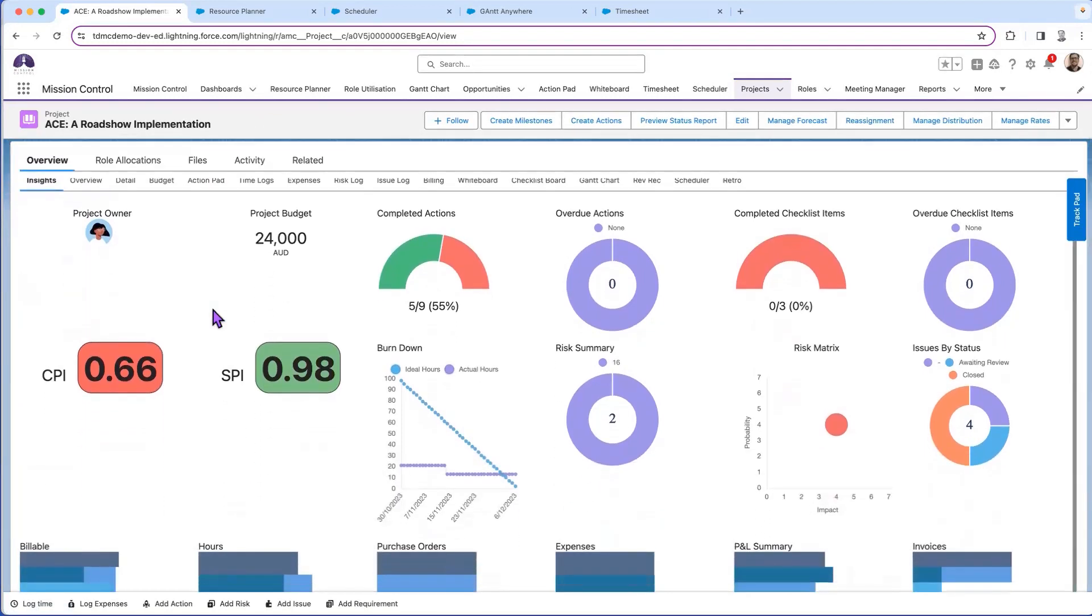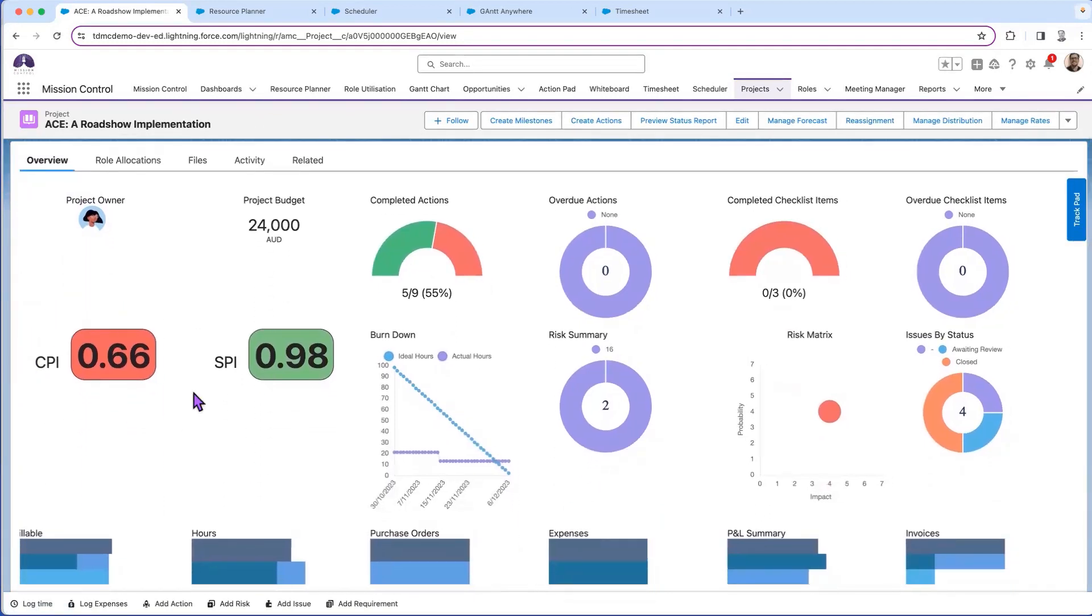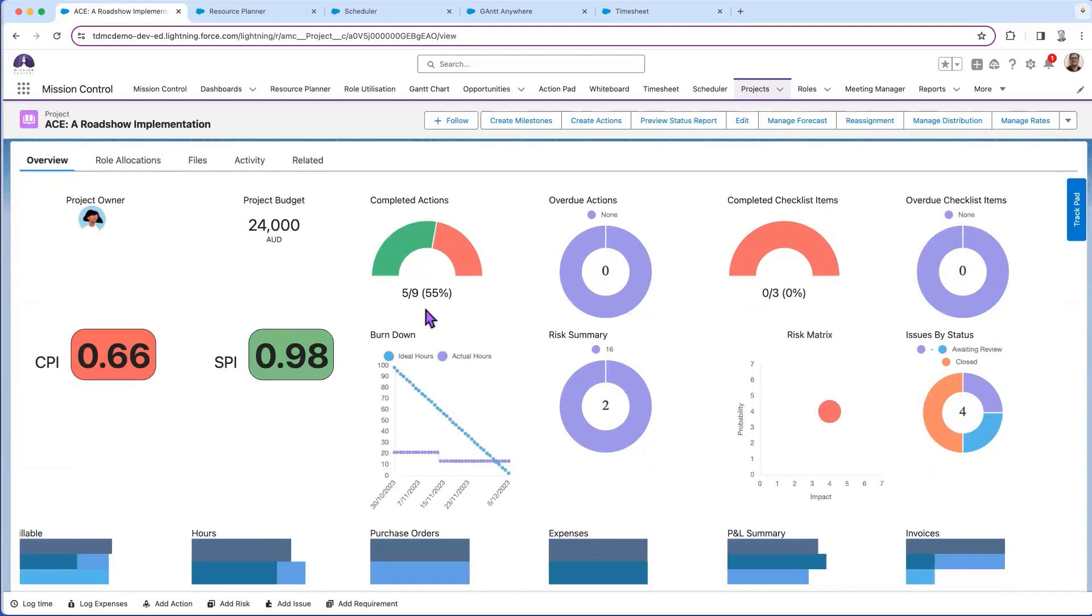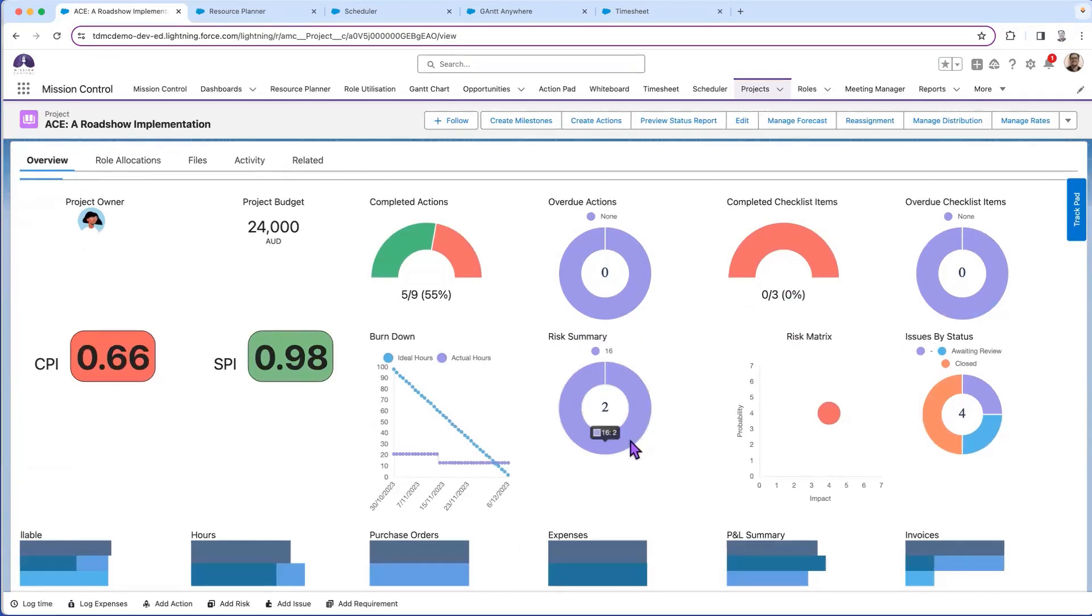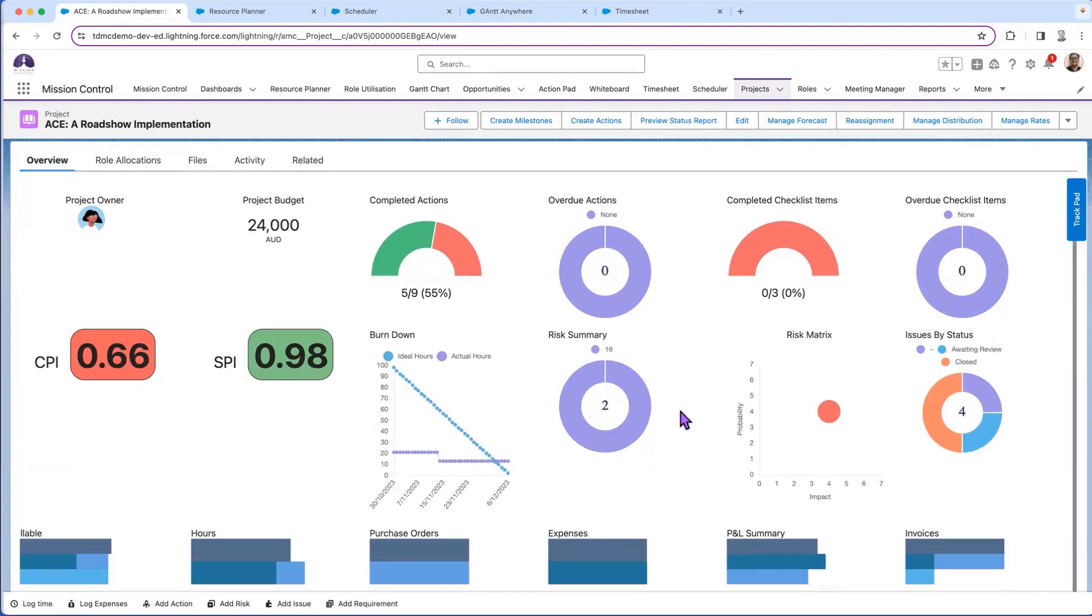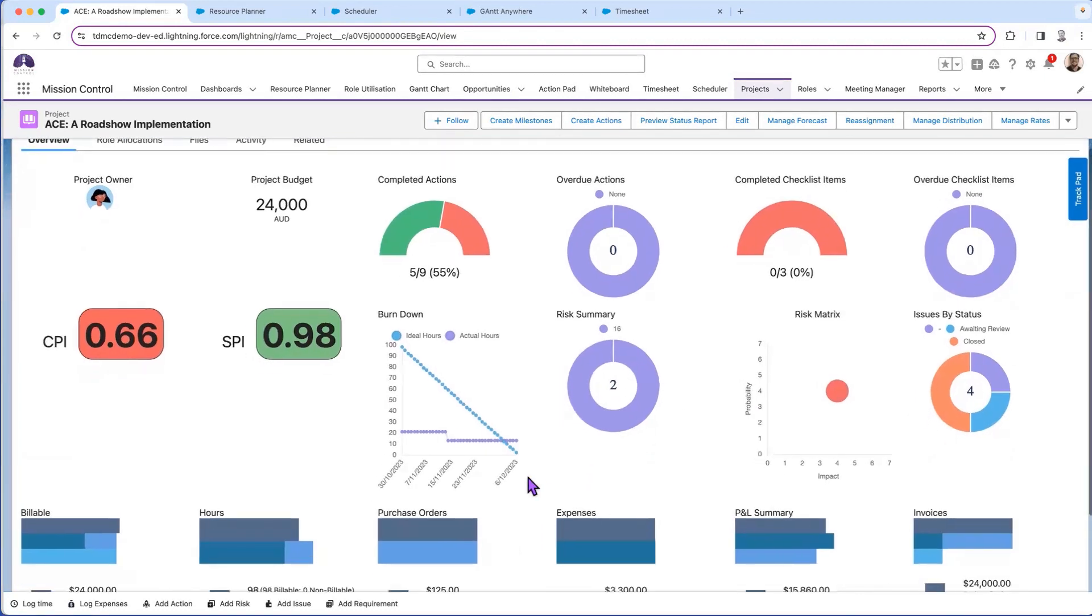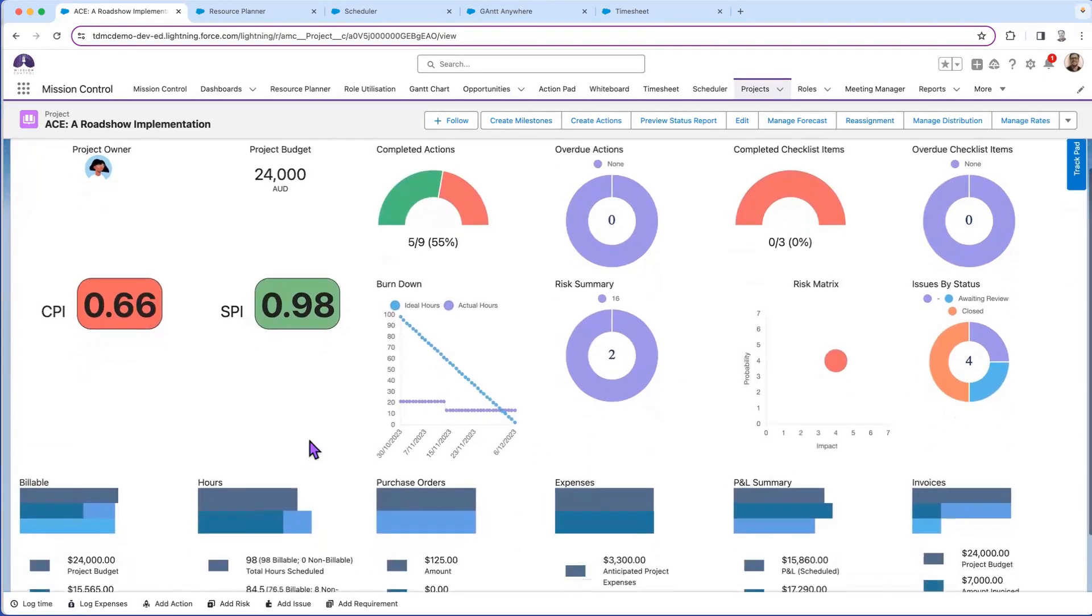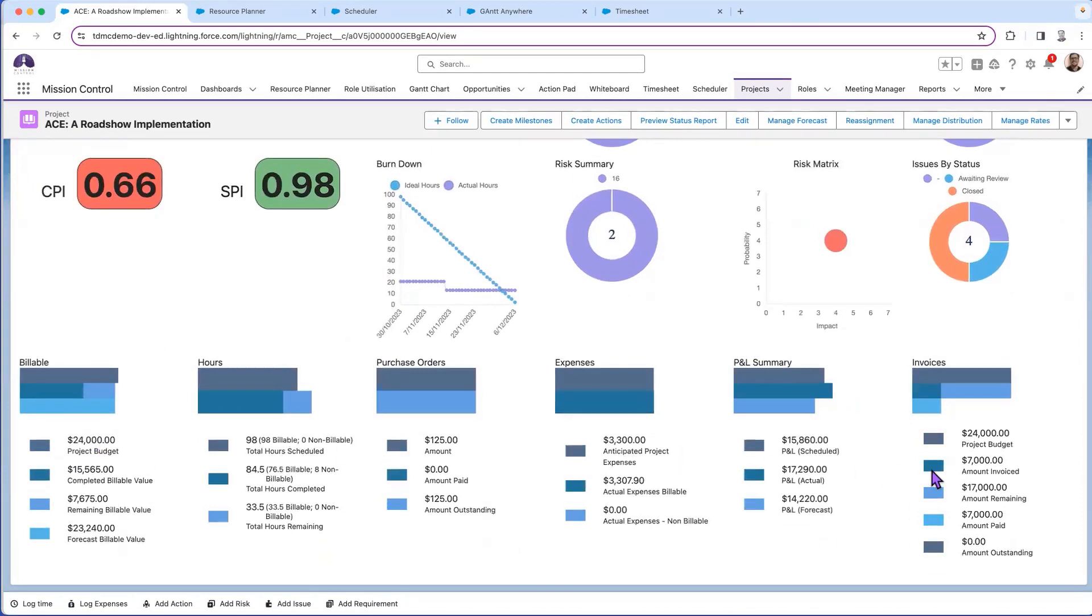Depending on what you want to see, I've chosen to land in the project insights where I can see my cost performance has gone red and my schedule performance is still green. I've seen how many actions are completed and remaining, anything overdue, looking at any risks or issues that may be related to the project, looking at the time log burndown and seeing all the other aspects of the project that I may care about.